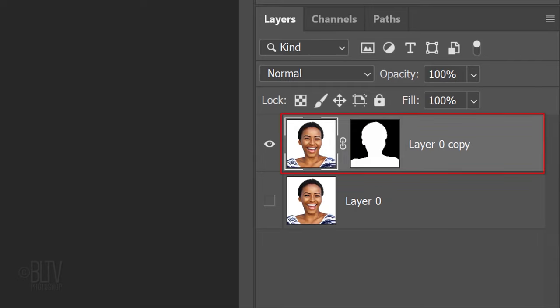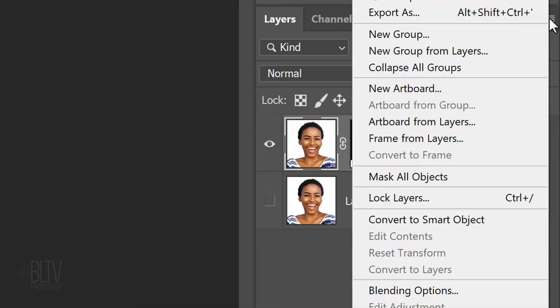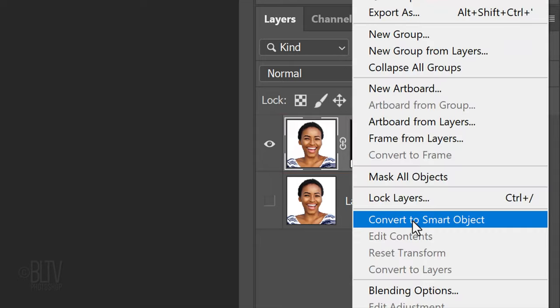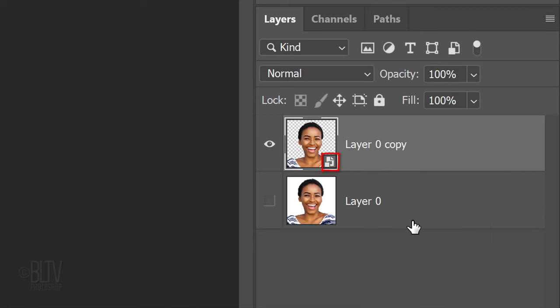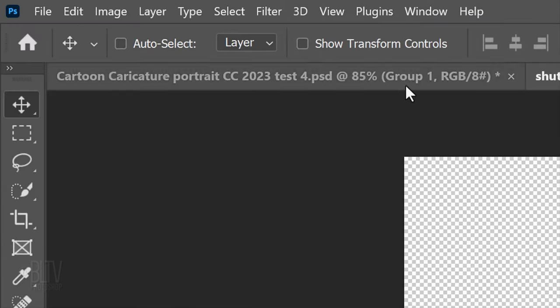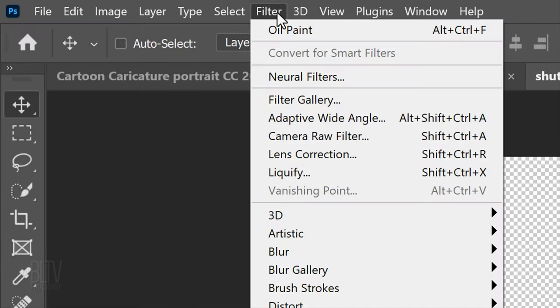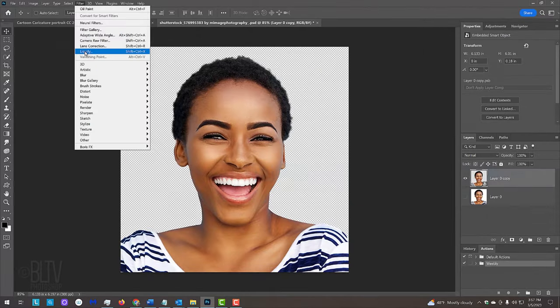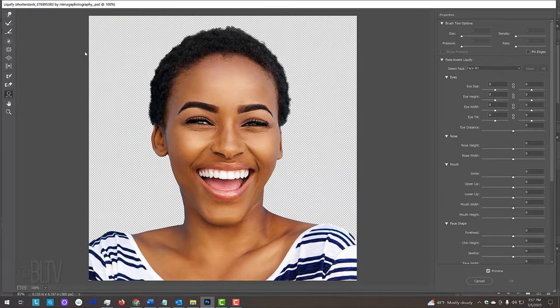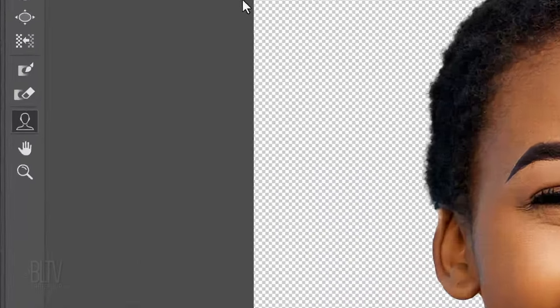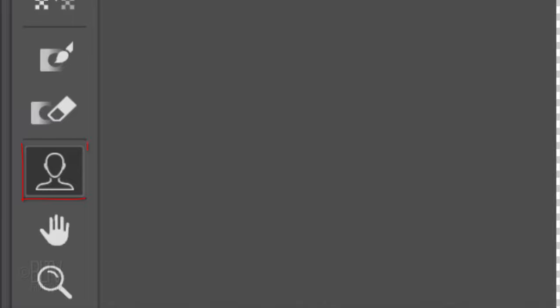We'll convert this layer into a Smart Object, so we can modify it non-destructively. To do this, click the icon at the upper right and click Convert to Smart Object. Go to Filter and Liquify. On the left, click the Face Aware icon, which, as I mentioned, was added in Version CC.